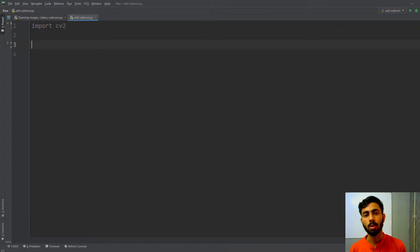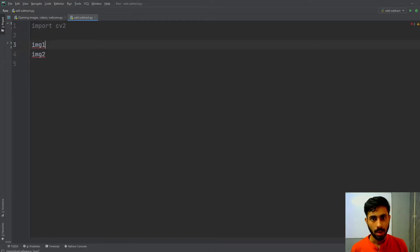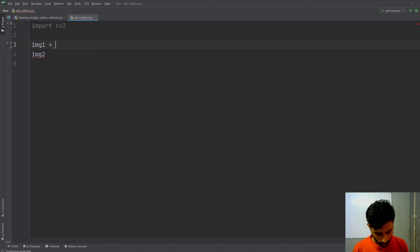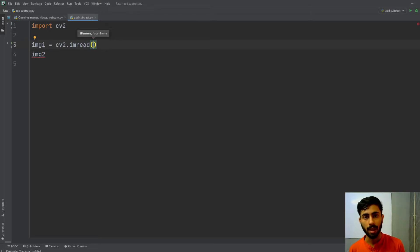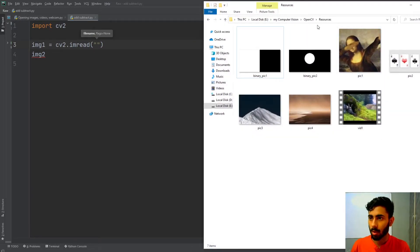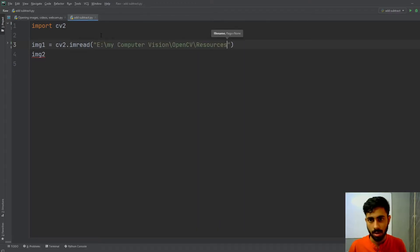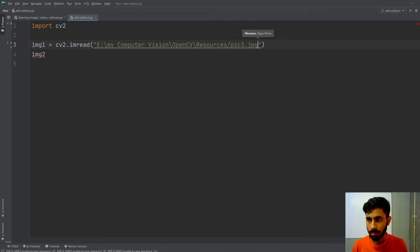First you have to import OpenCV by typing 'import cv2', and then load your images. You must make sure that the height and width of both images are the same. My first image variable is img1 and my second is img2. I'll use cv2.imread to read each image — both are located inside my resources folder, named pick3 and pick4.